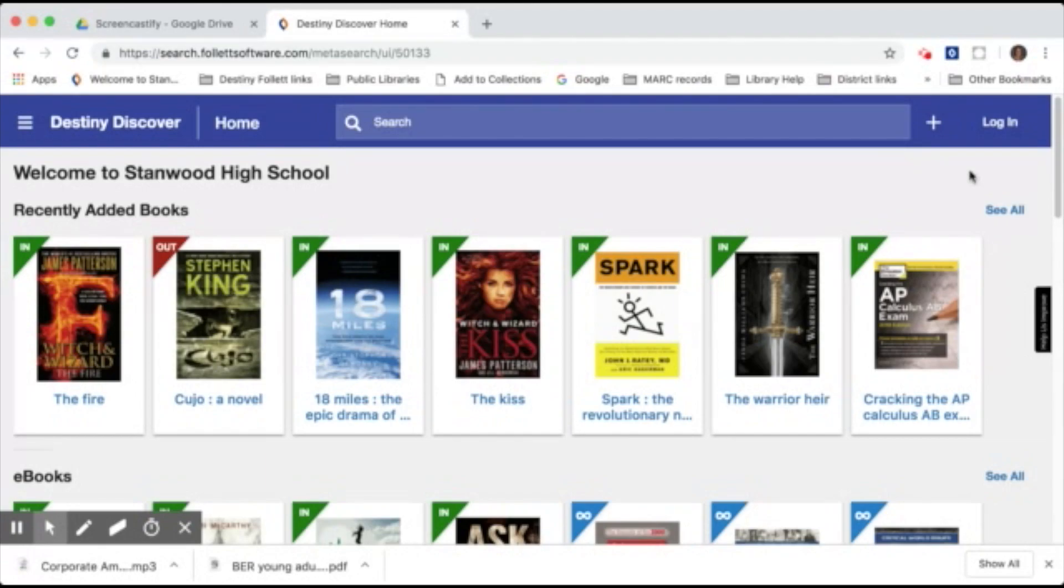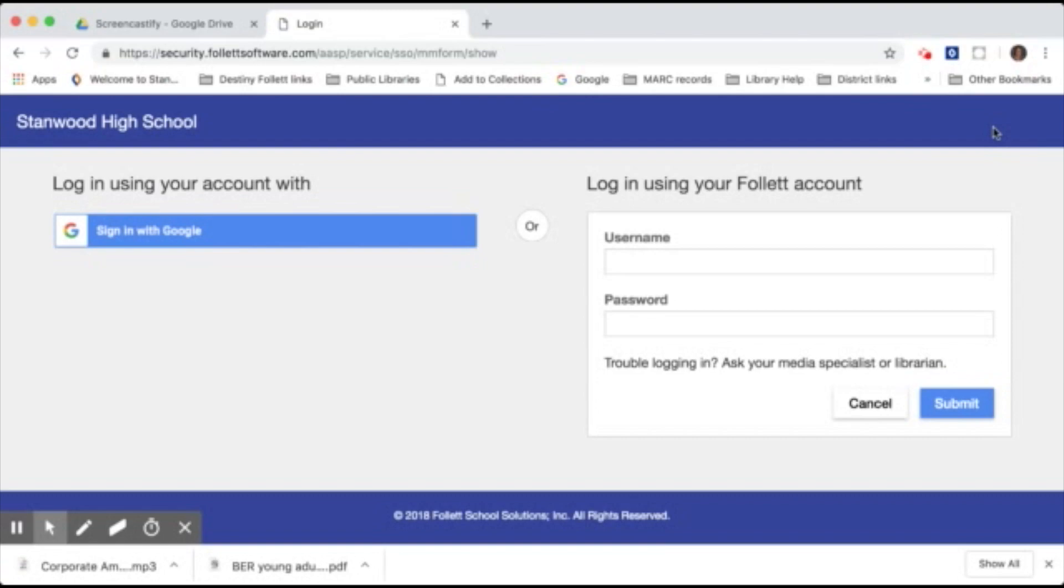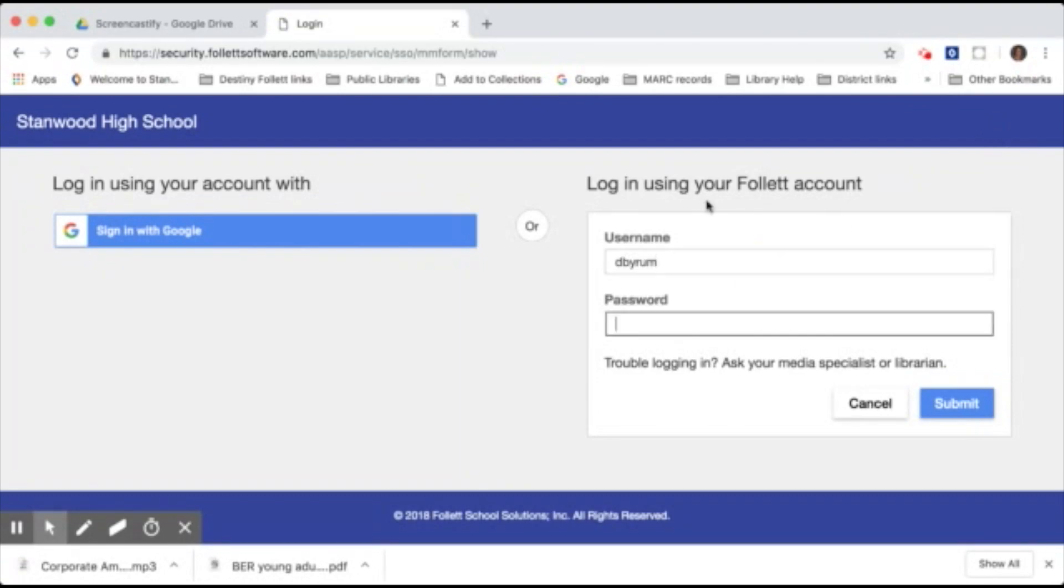Next, you'll need to log in. In the upper right corner, click Log In. Log in using the same username and password that you do for your school's Google account. Students will simply type in their student number for their password.